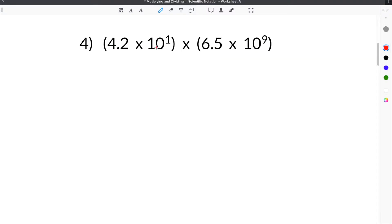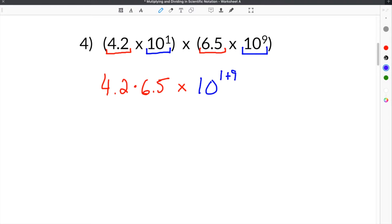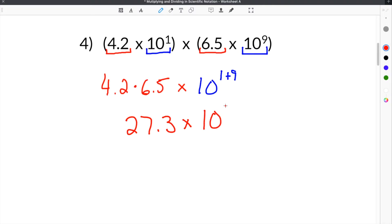Problem 4 gives us 4.2 times 10 to the first times 6.5 times 10 to the ninth. When we multiply in scientific notation, we take our coefficients and multiply them together: 4.2 times 6.5, times our power of 10, which is 10 to the first plus 9. That gives us 27.3 times 10 to the 10th.